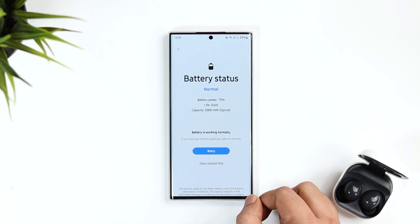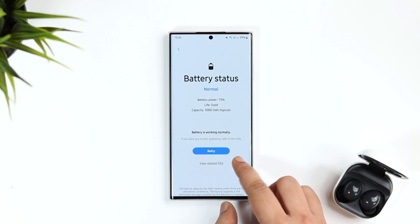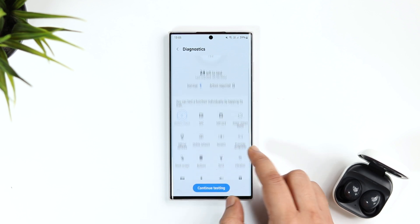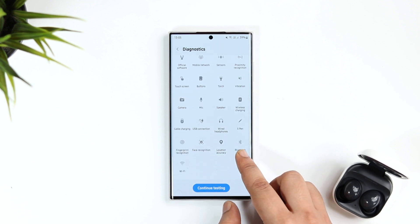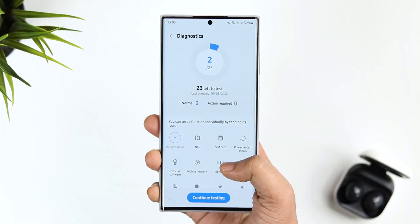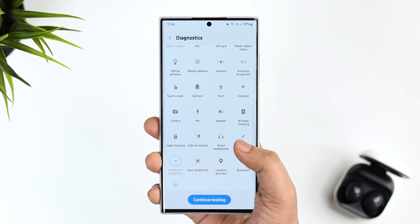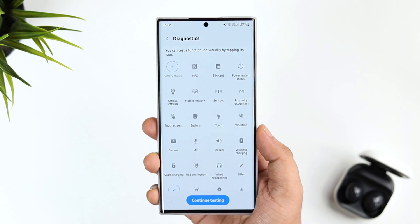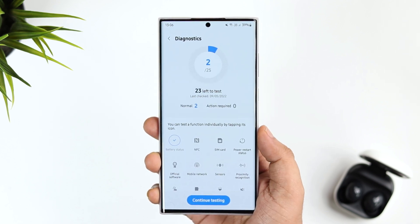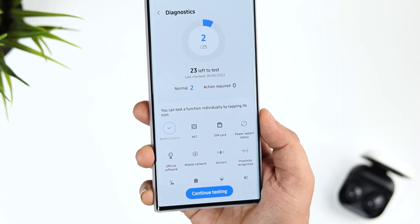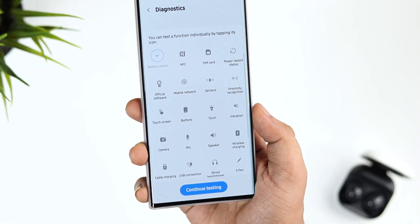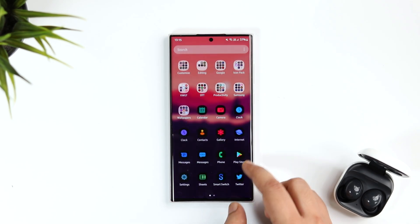If the battery is in good condition it shows the life as good, but if it shows bad, unfortunately you have to change your phone's battery. Not only this, you can also test all other functions to see whether everything is working fine. This can be super useful when purchasing a secondhand Samsung phone — just go to Battery and Device Care, select Diagnostics, and test all functions individually by tapping their icons.